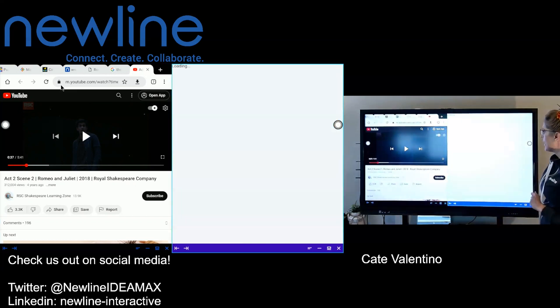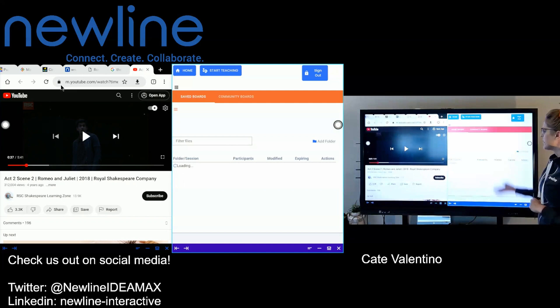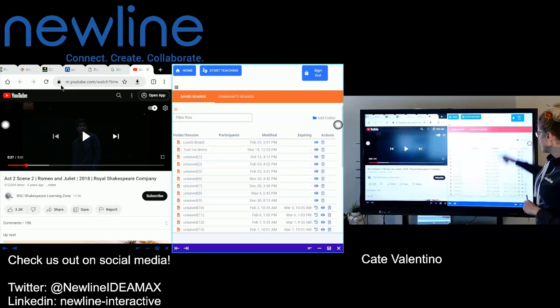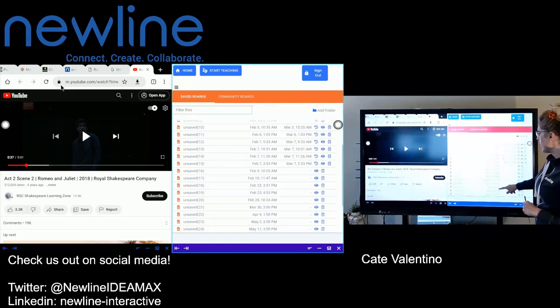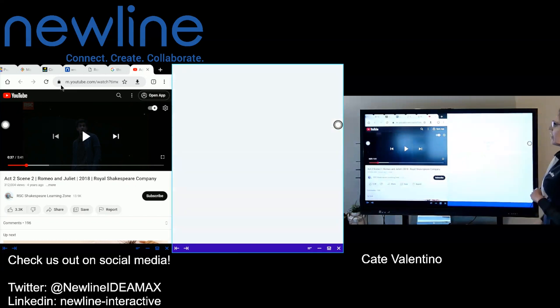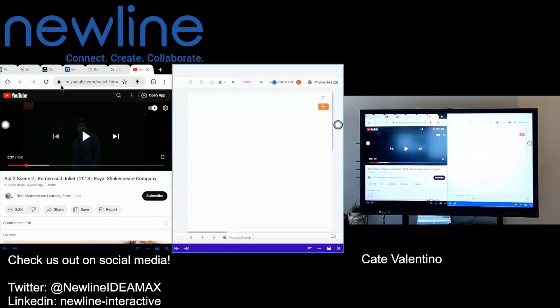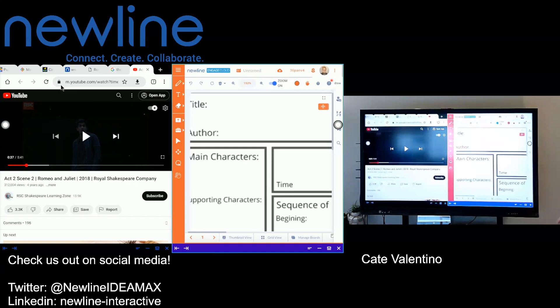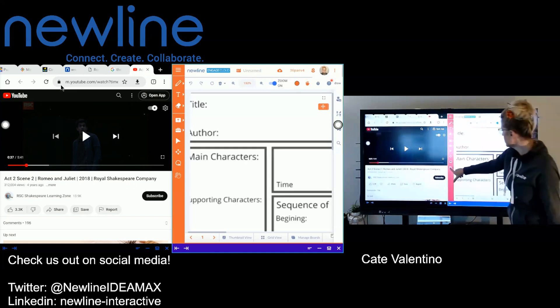I'm just going to go ahead and pull something up. When I go into manage, I can see my board library. So I'm going to shuffle on down and hit the eyeball and then just pull up the last document I was working with, which is really handy.